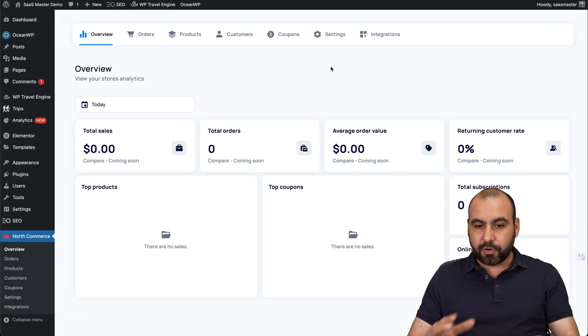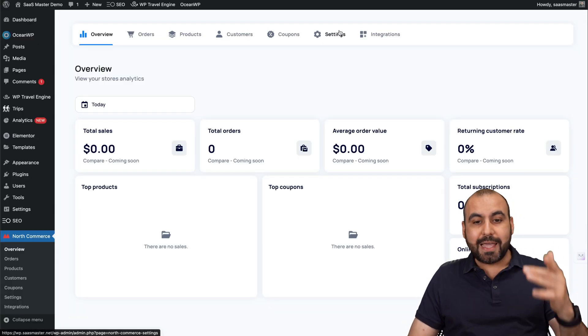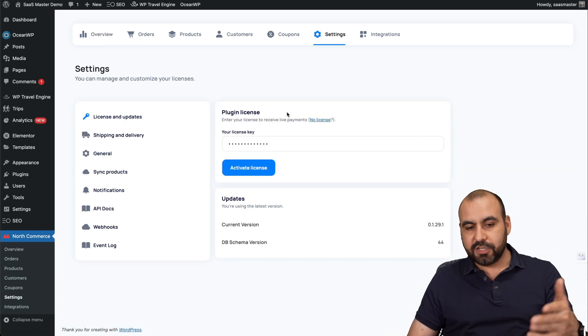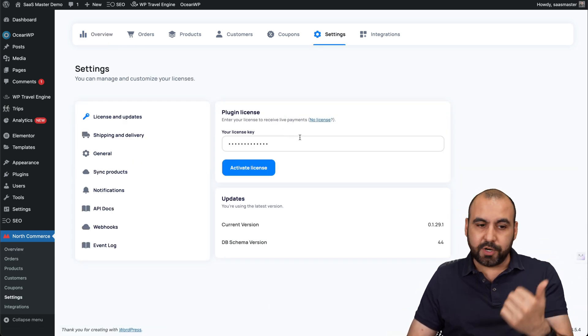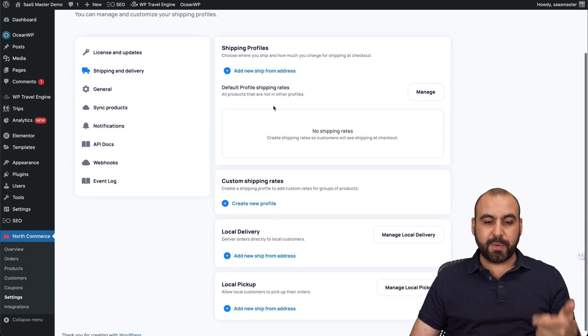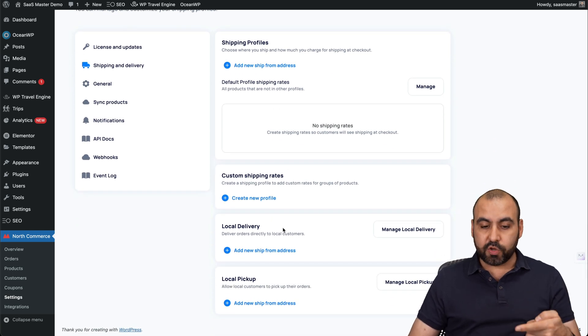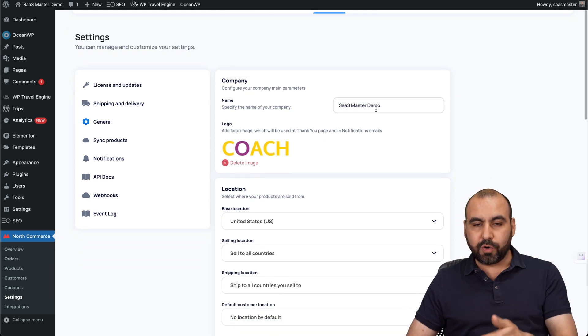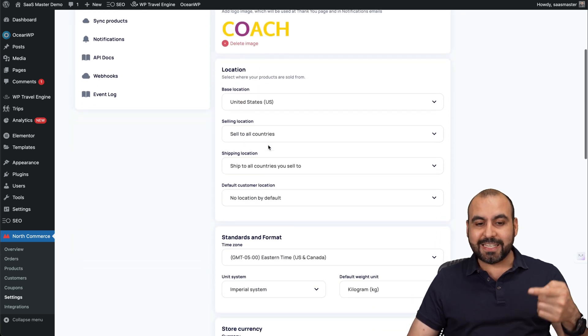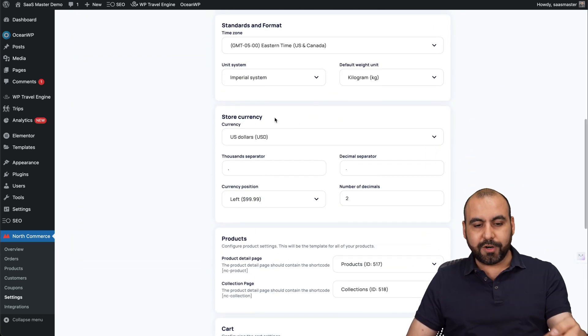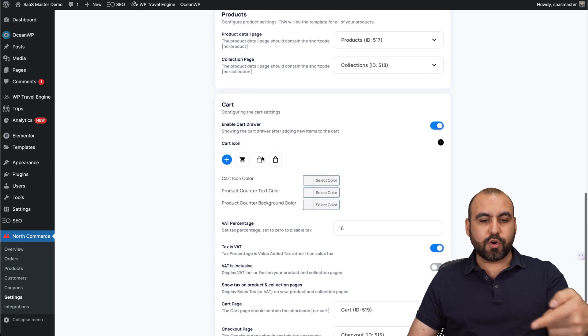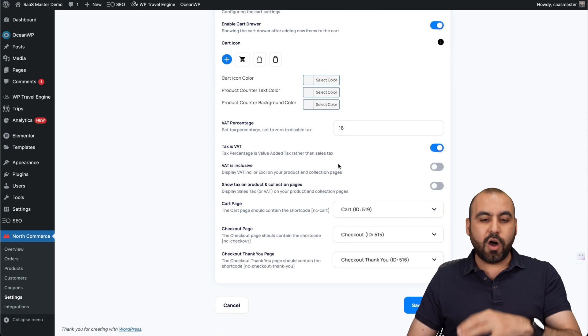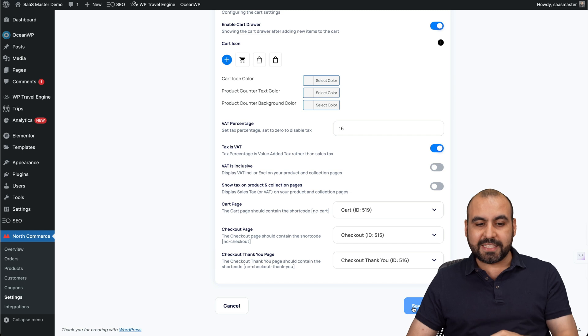So this is North Commerce. First you want to do is head on over to settings and obviously fill out the details right here. First, add your license that you purchased, shipping and delivery methods here. For example, shipping profiles, custom shipping rates, local delivery and local pickup. You got your general settings where you're going to add your store name, your logo, your location, selling location, your standard format, your store currency, your products, your card details here. If you want to change the icon, the colors, etc., all from here and go ahead and save it.